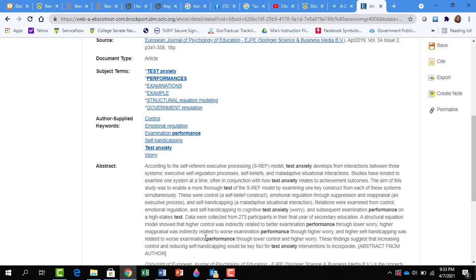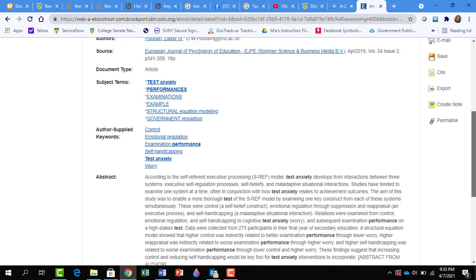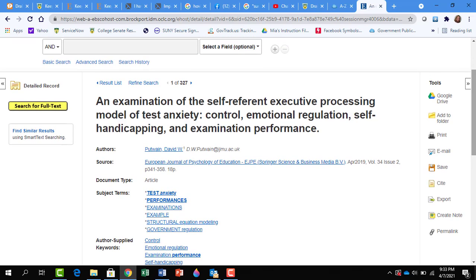Also note the options on the right column. You can print the article, you can email the article, you can save the article.